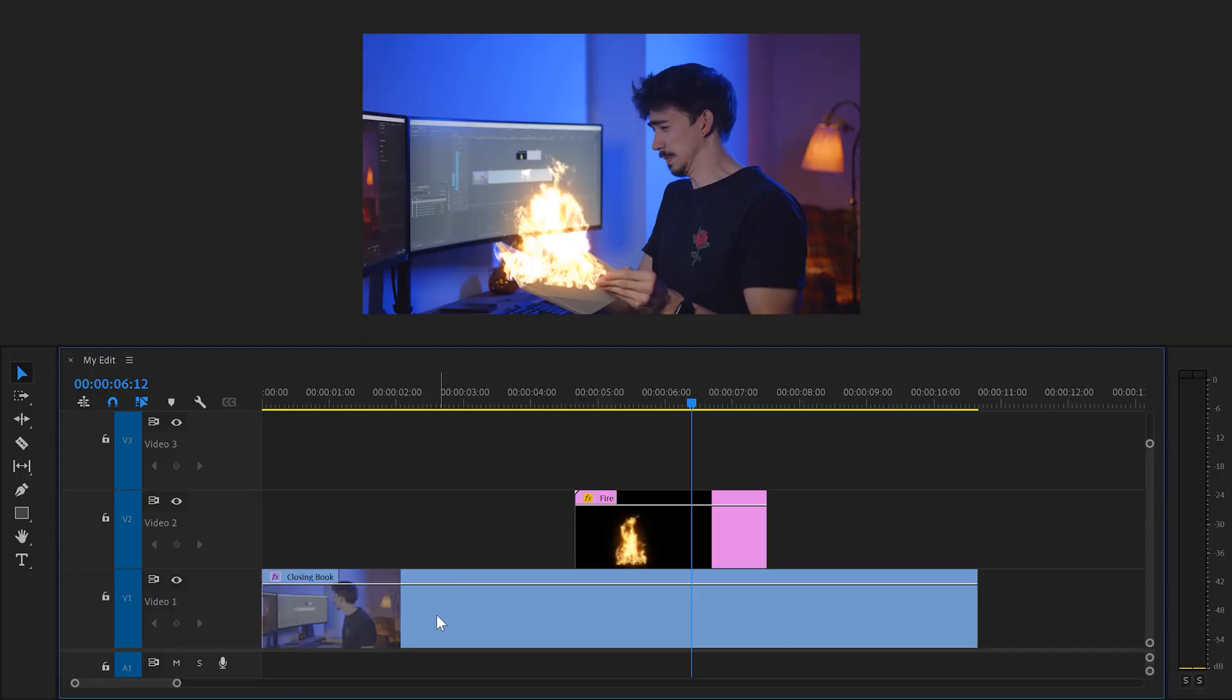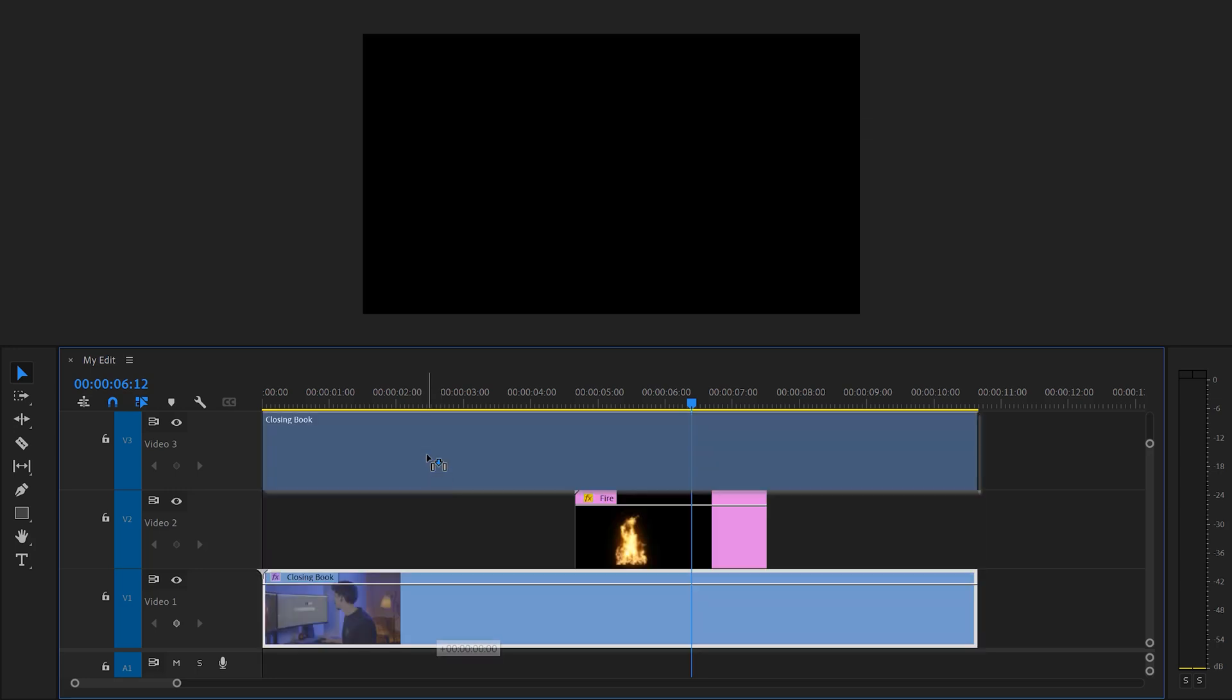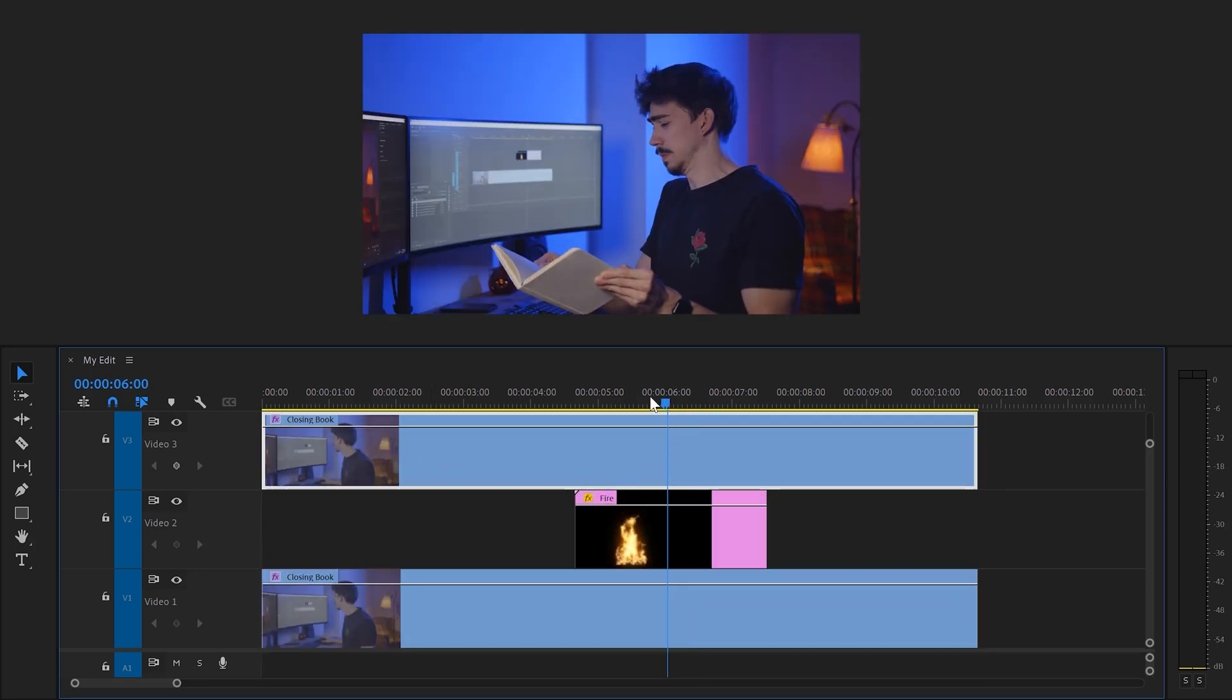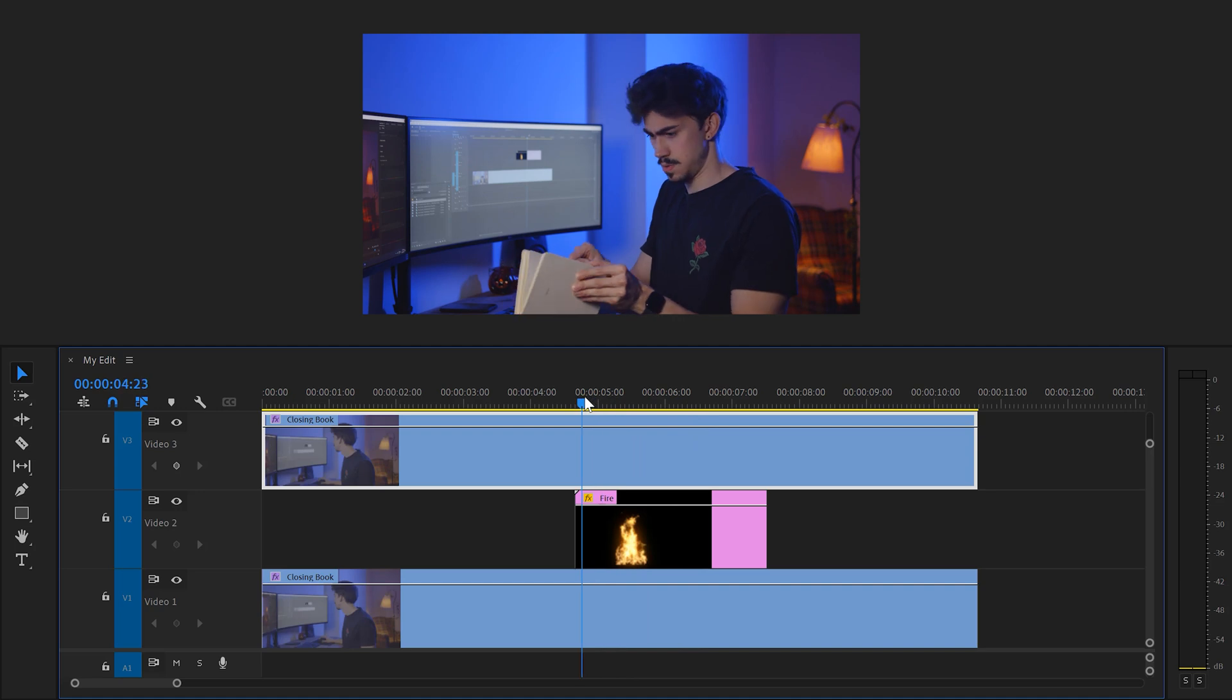But don't worry, you can always change this afterwards. Now, before we continue with the fire, we're going back to our magic book. We're gonna duplicate it by holding Alt and dragging it one track up. Then move the player to the first frame where the fire should start coming out of the book. This is where your book is opening.